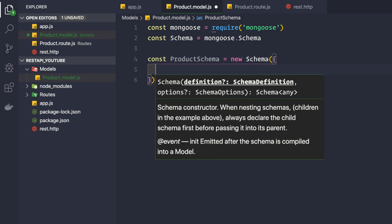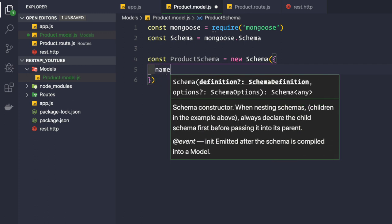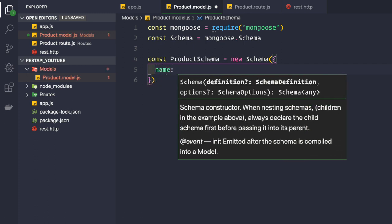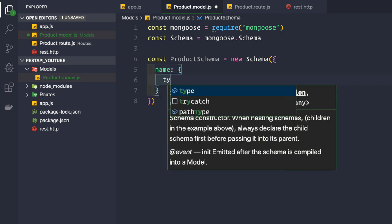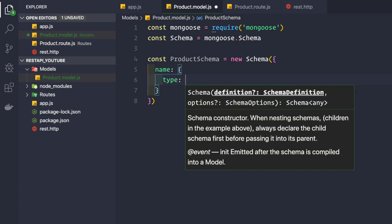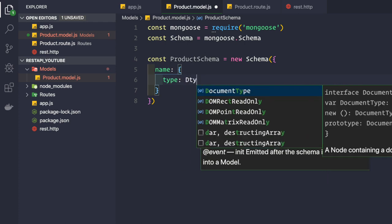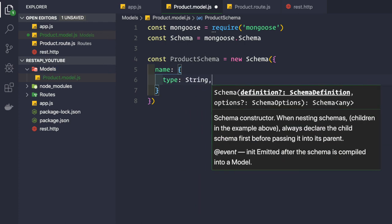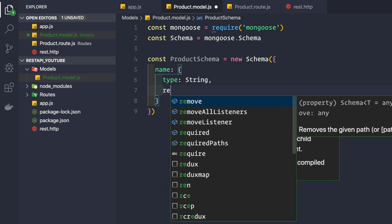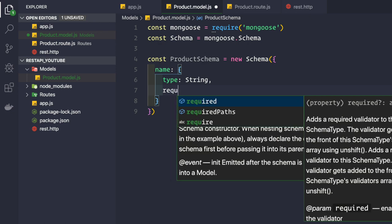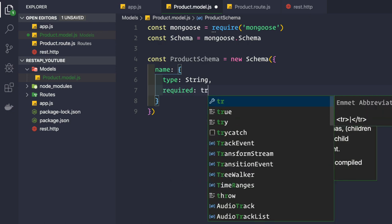The first property we want is name. We pass in an object with the type defined as String. We also want to mark whether this property is required when a new product is created, so we set required to true.